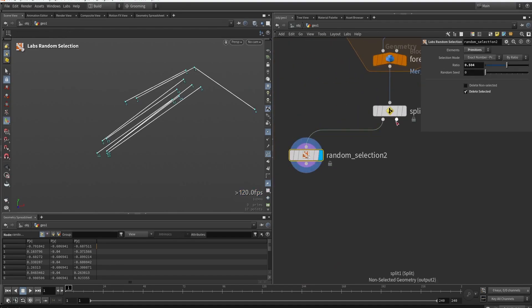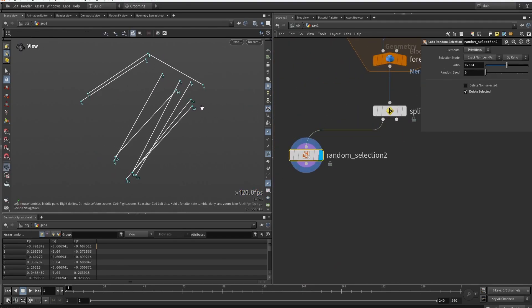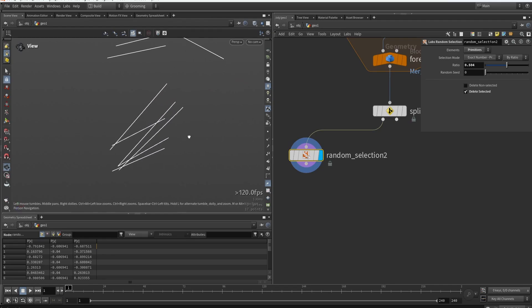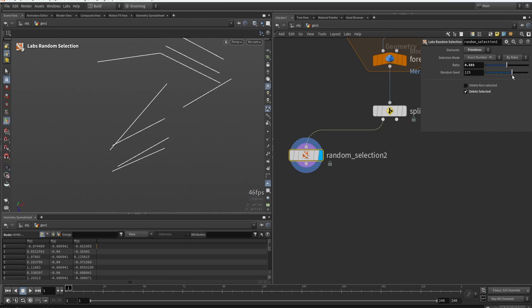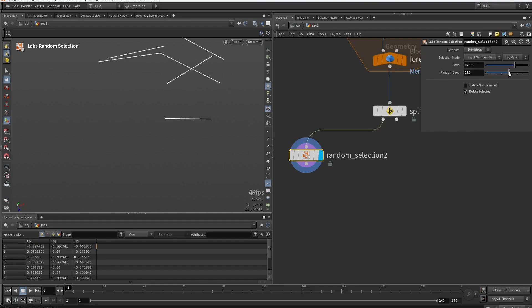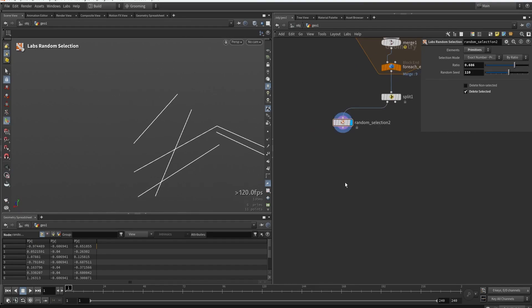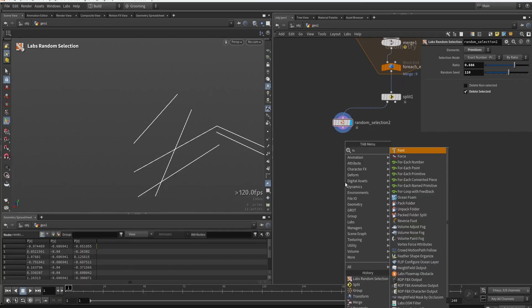So if we now go back to our lines here, you can see we now have a way different result. And if I play around here with the randomization, we can now have some of these random lines here. We can do the same thing as before, where we can loop over each of these primitives.